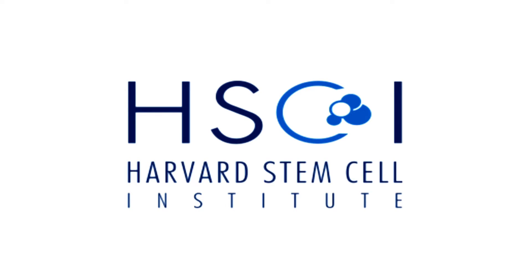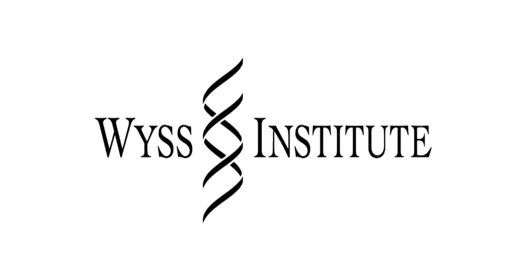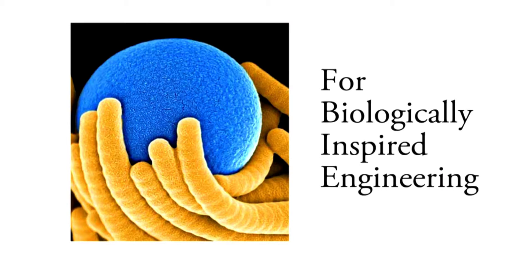Meet Dr. Kit Parker, a lead scientist at both the Harvard Stem Cell Institute and the Harvard Wyss Institute for Biologically Inspired Engineering.